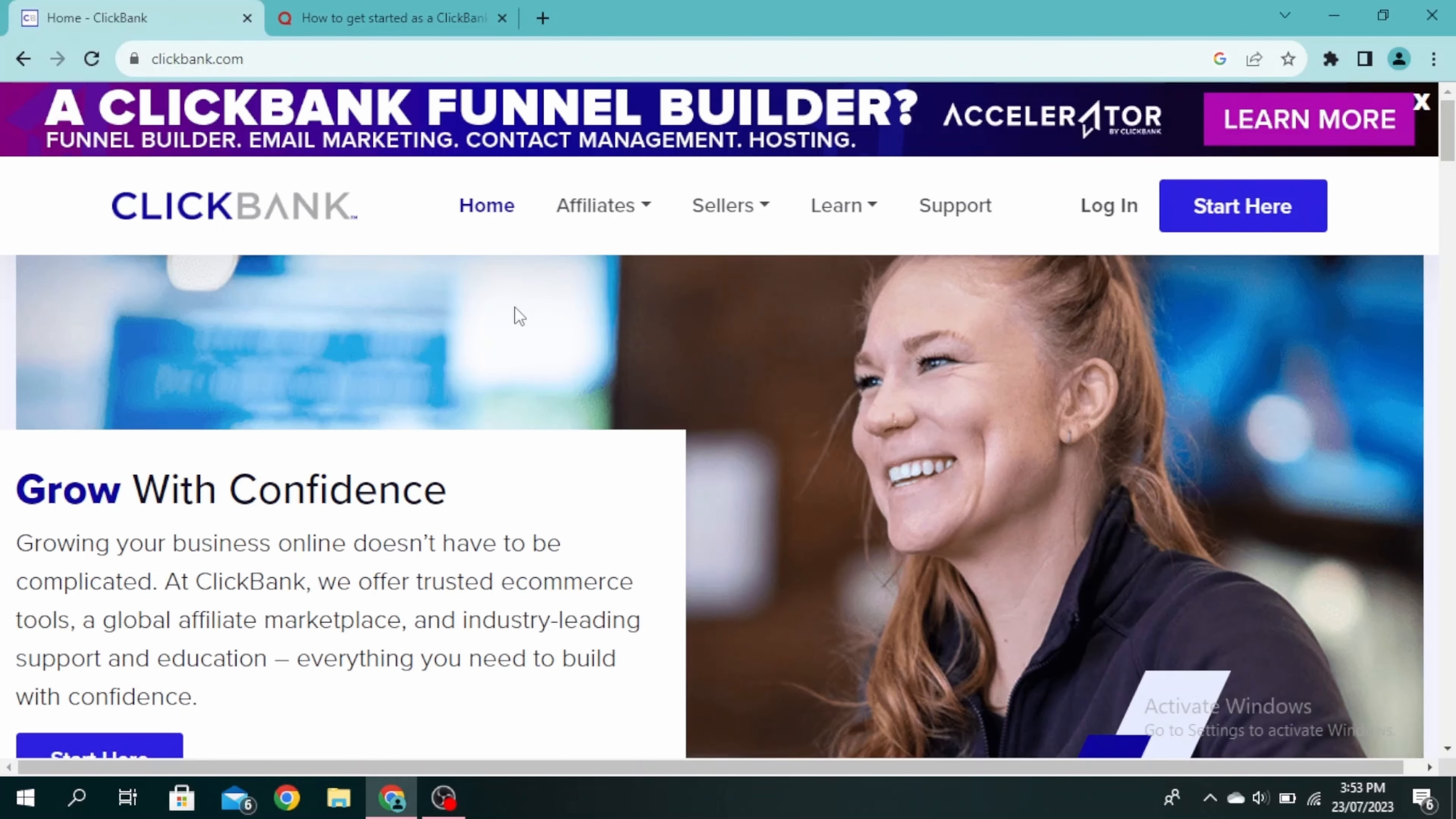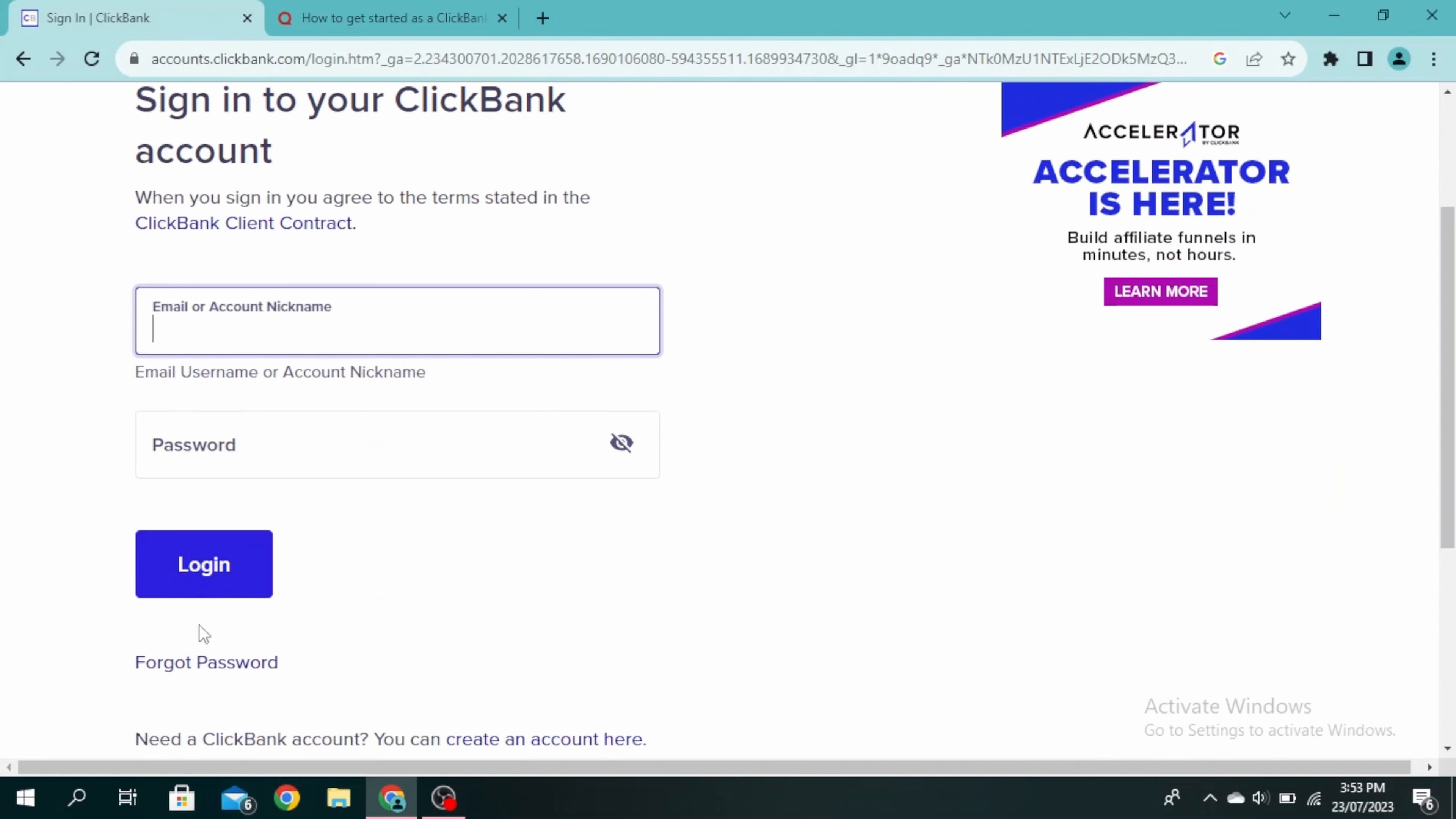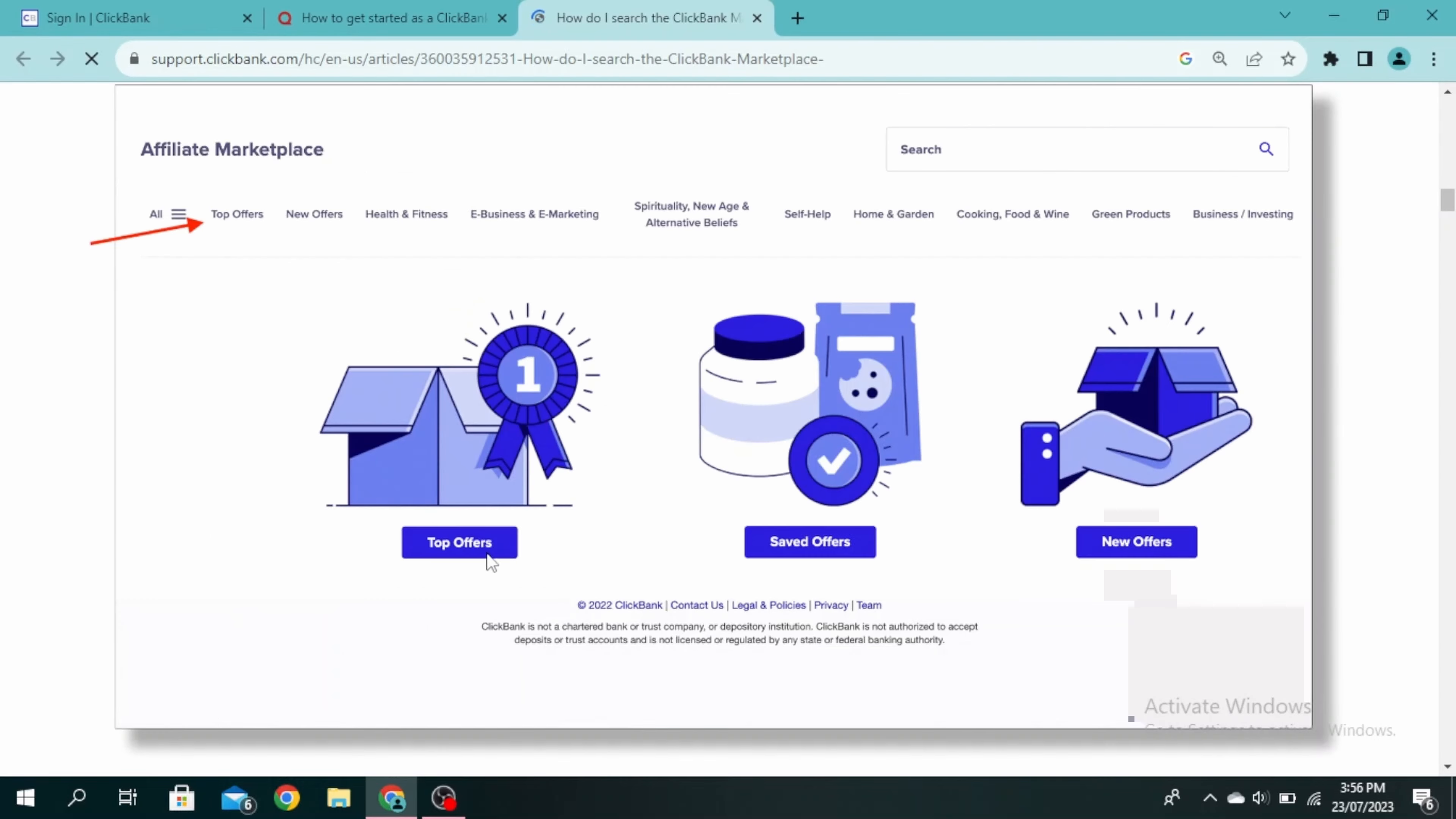First, you need to go to the official website, clickbank.com, and then click on login. Go ahead and enter your email or account name, then enter your password and click on login. Once you're logged in, you'll see this kind of interface. Click on affiliate marketplace.